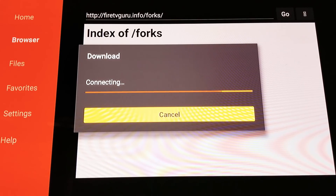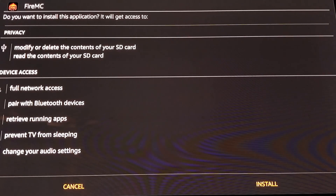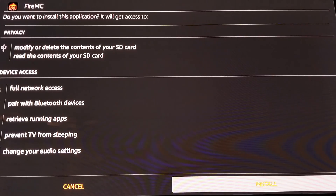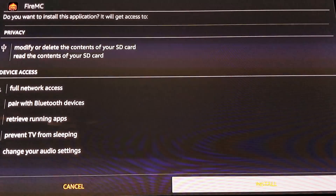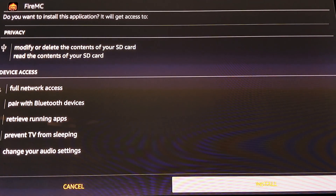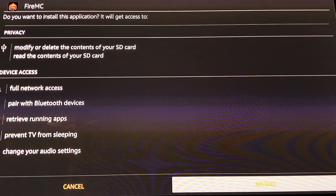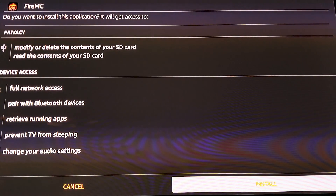Scroll down to the very bottom and click 'Install.' If you're an internet guru and know what's causing the connecting delay, let me know — it probably just needs a setting fixed. Click 'Install' right there.